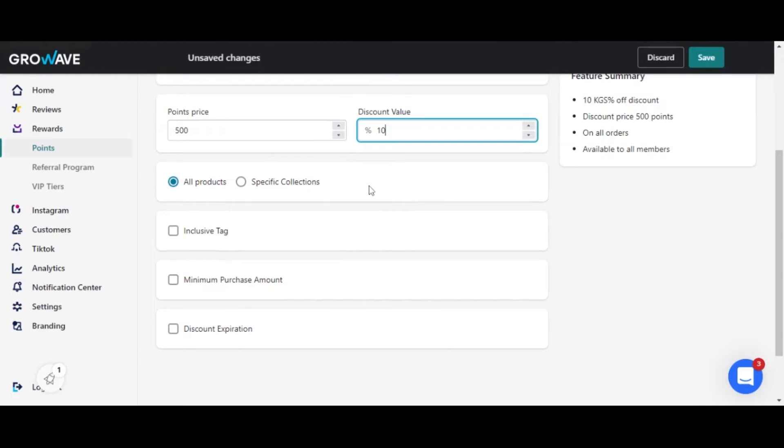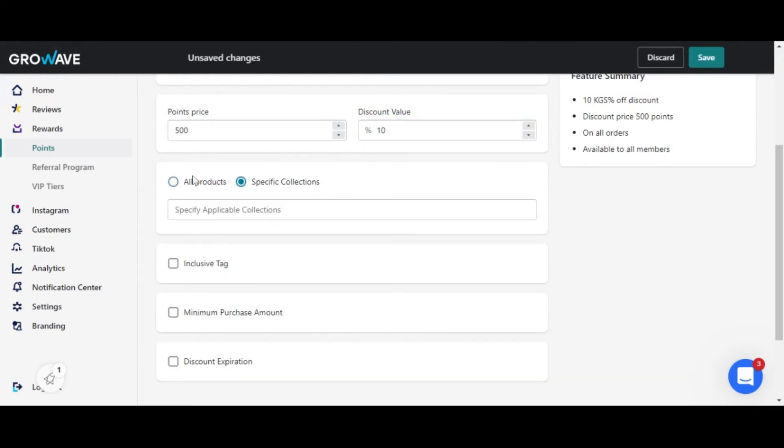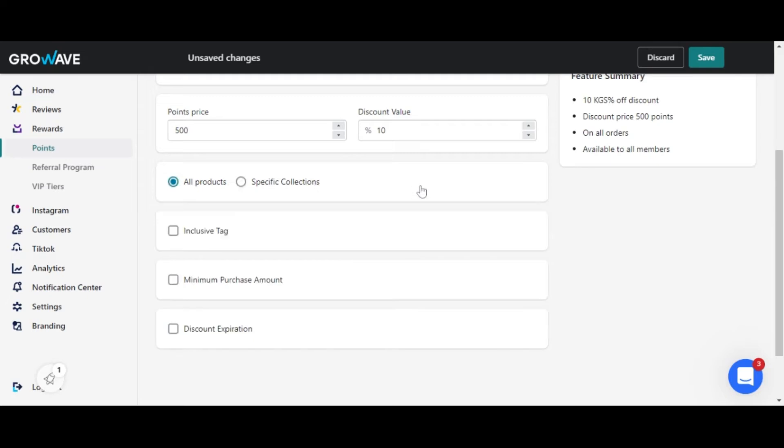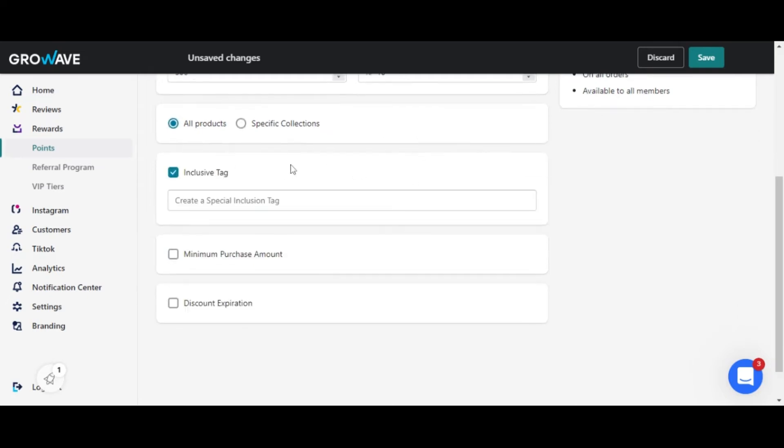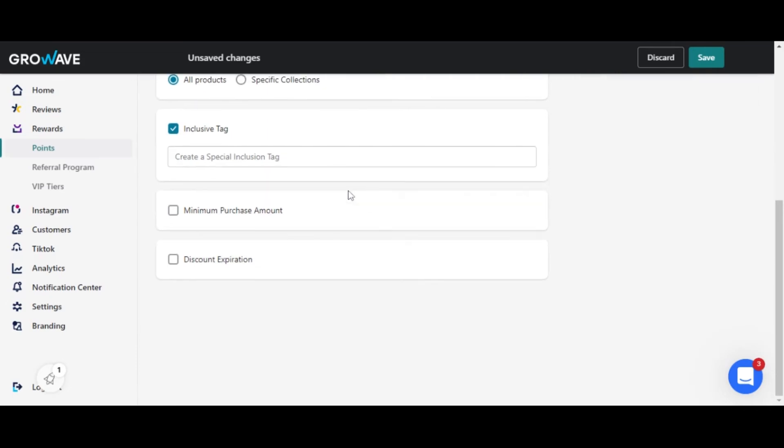Then you can choose whether it applies to all products or just to specific collections. You can also add an inclusive tag so that the discount is available only to users with a certain tag.